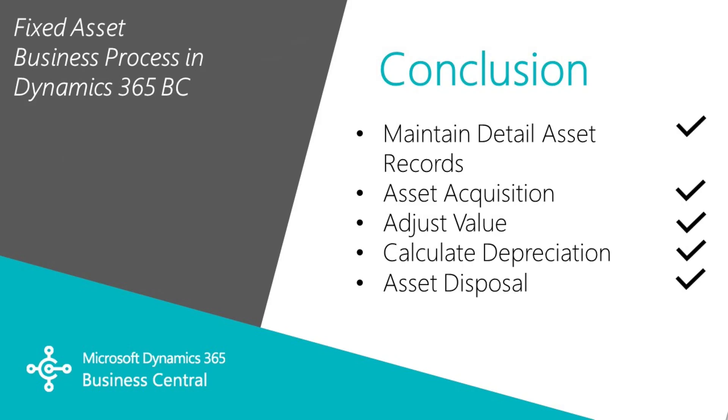This was an example of a complete fixed asset business process in Dynamics 365 Business Central. We maintained the asset records. Through that, we acquired an asset, adjusted the value, calculated depreciation, and then at the end, we disposed of that asset.